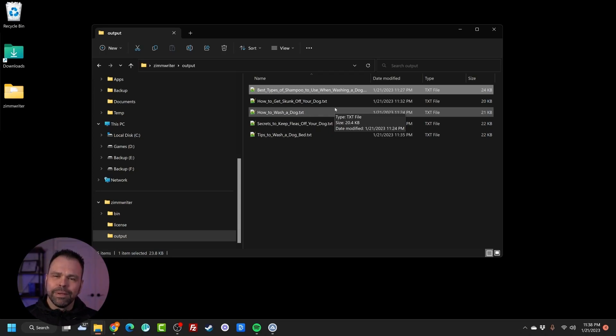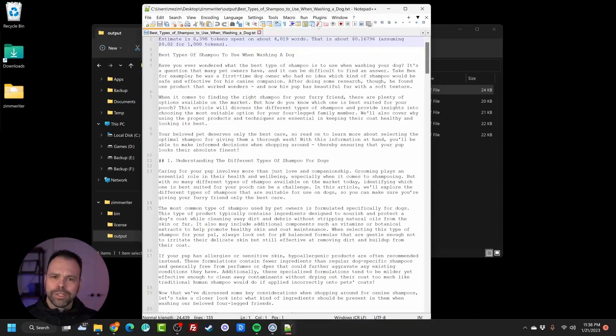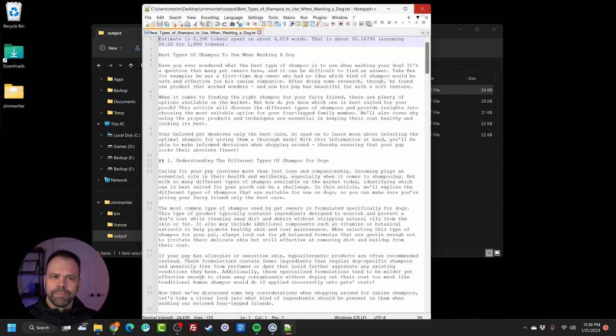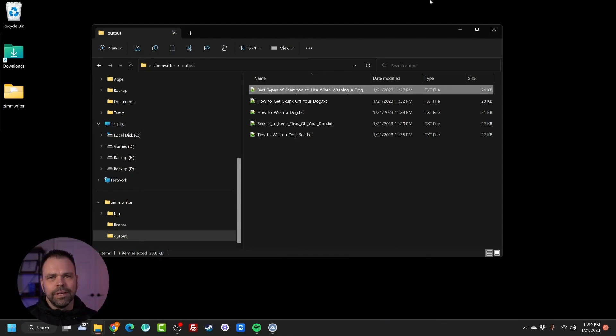How does it stack up? And then what I want you to do is compare the price. Each one of these articles tells you exactly how much it costs. This costs 16 cents to generate. How much are you paying over there per article or per thousand words? I really want you to figure that out.